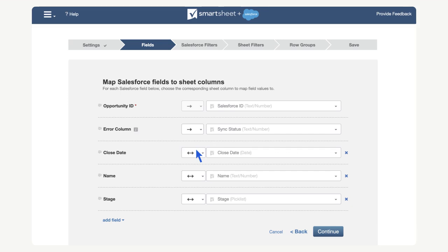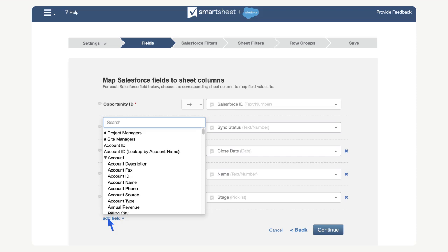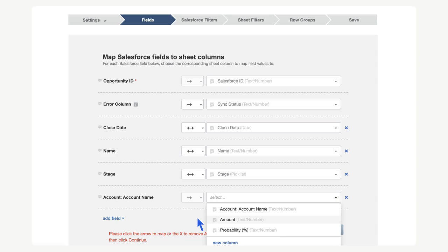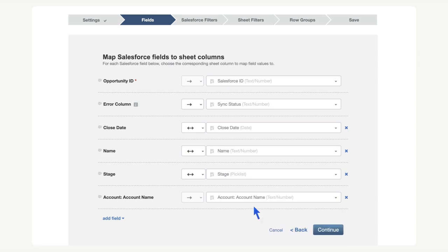Let's select add field to add the account name to our workflow. The account name field is a related field because it is nested under the account field. It's important to note that related fields can only sync in one direction from Salesforce to Smartsheet. Now select the account name column in the sheet. When you are done mapping fields and columns, select continue.